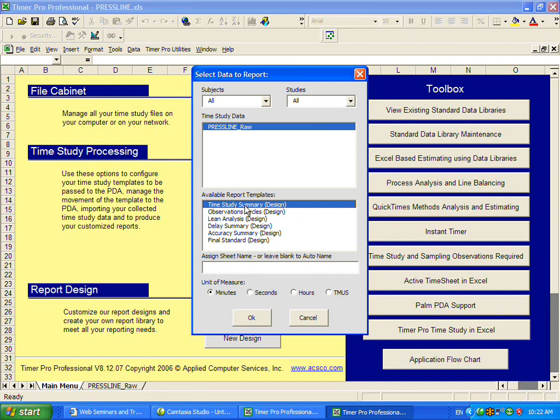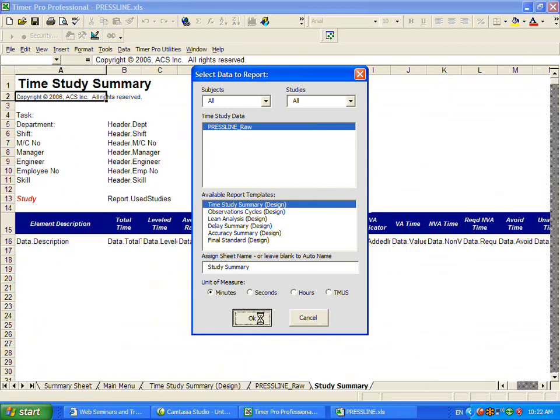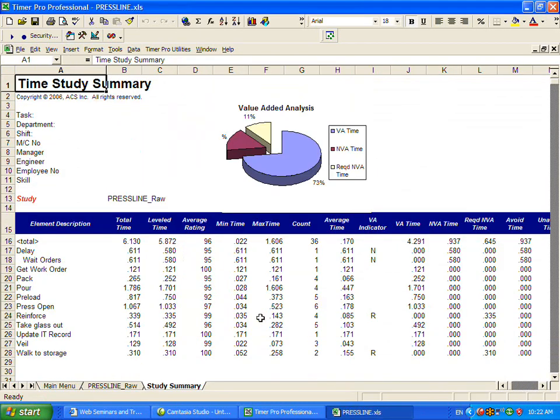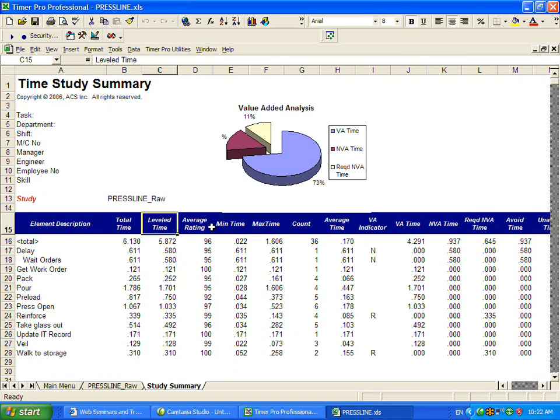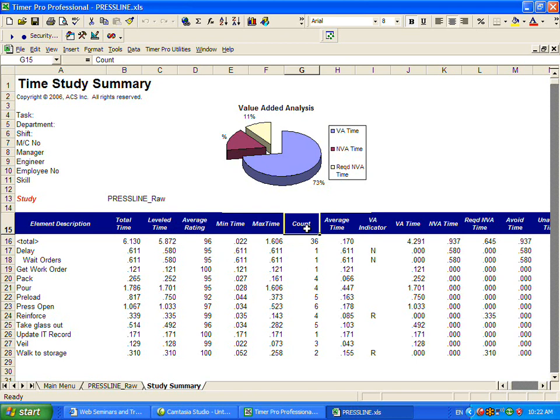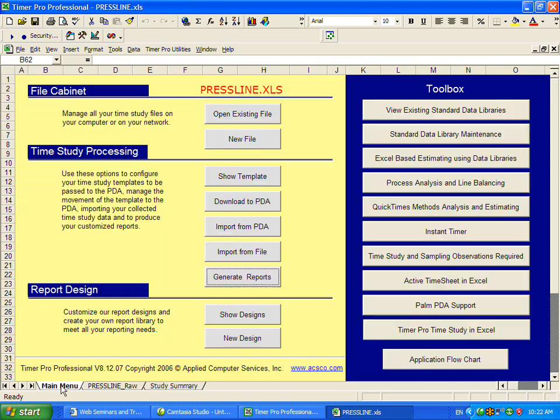We can run the time study summary. We can optionally give it a name. I'll just call it study summary. You don't have to give it a name. Click OK, and a few seconds later, it will completely summarize the study for you. Here are all your activities, the total time, the level time which reflects the effect of any rating, the minimum, the maximum, the count which affects the average time, and then the various times are broken down: value-added, non-value-added, and so forth.